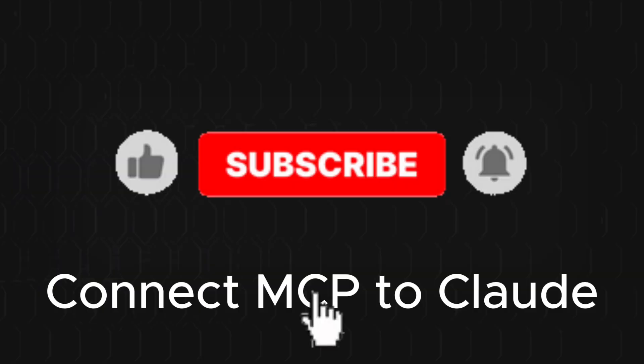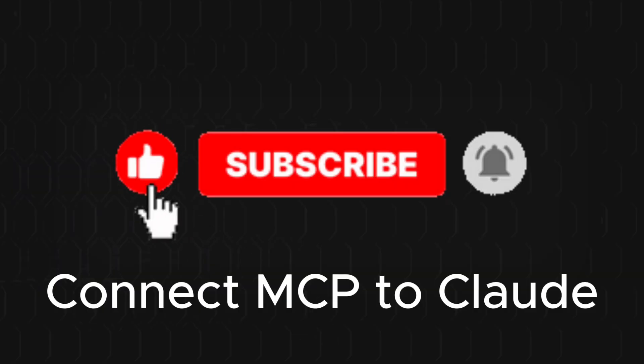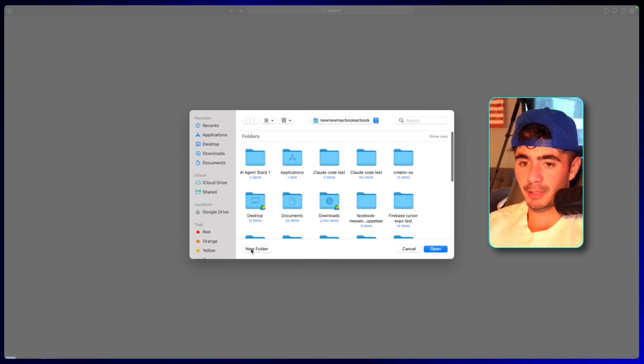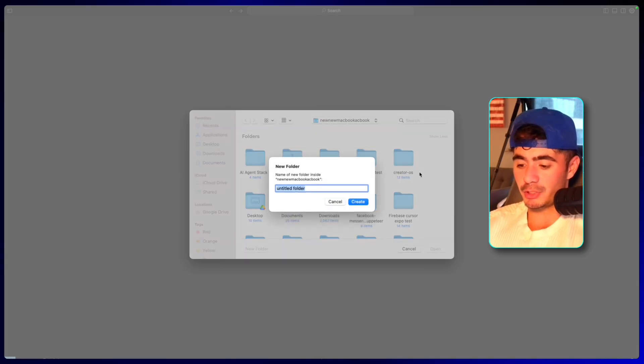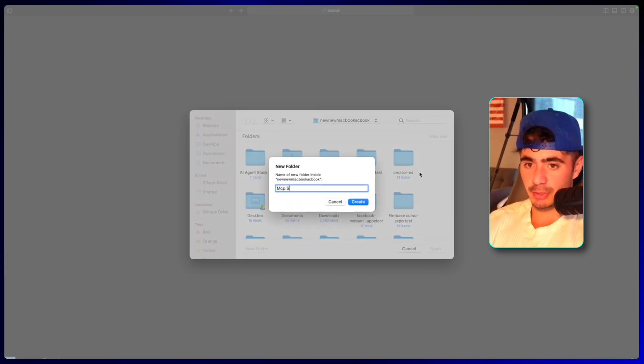In this video, we're just going to jump right into cursor. I'm going to show you step by step how we're going to set this up. So I'm in cursor right here and I'm just going to click open new project and we're going to call this project the MCP server test.